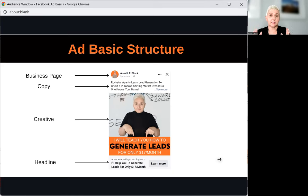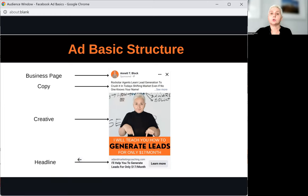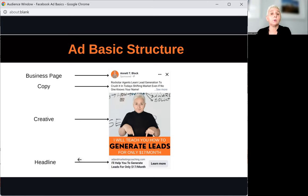Usually, people see your picture first, then look at your headline, and from there go up to the copy to make a decision if it's interesting for them. That all happens very quickly — usually within the first one to three seconds. They take a quick look at the picture and headline, and if they are interested, they will look at your text and decide whether to move forward.